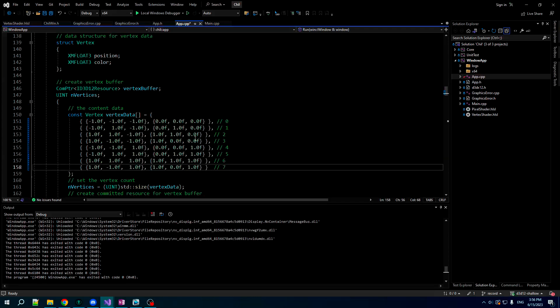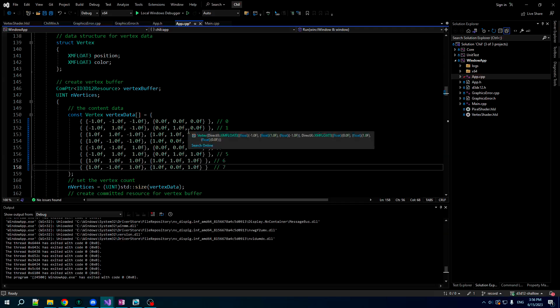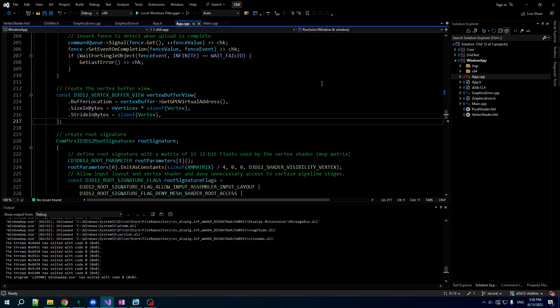Here's the thing though, a cube with only eight vertices, obviously you're gonna have to reuse those vertices for multiple triangles, which means what? It means you're gonna need index drawing. So right after our vertex buffer view here, let us create another resource for an index buffer.